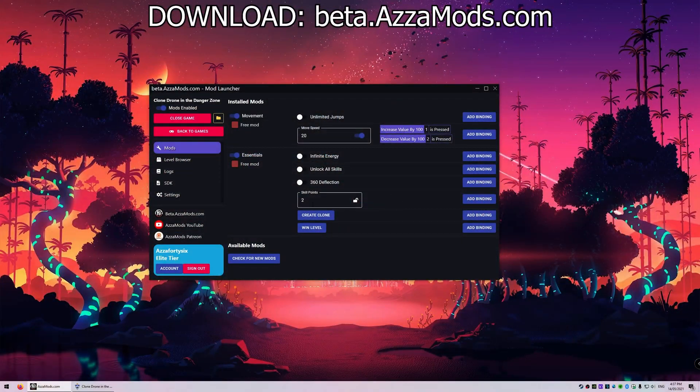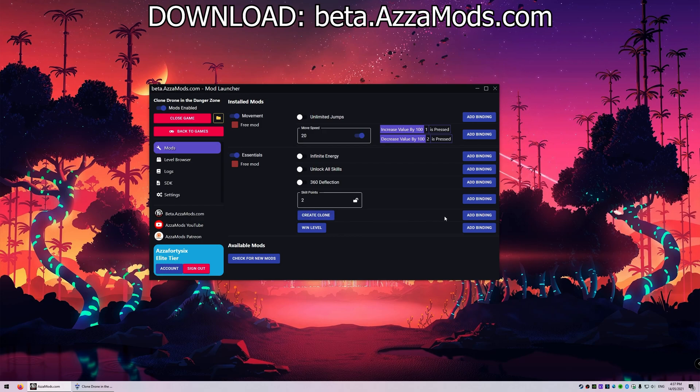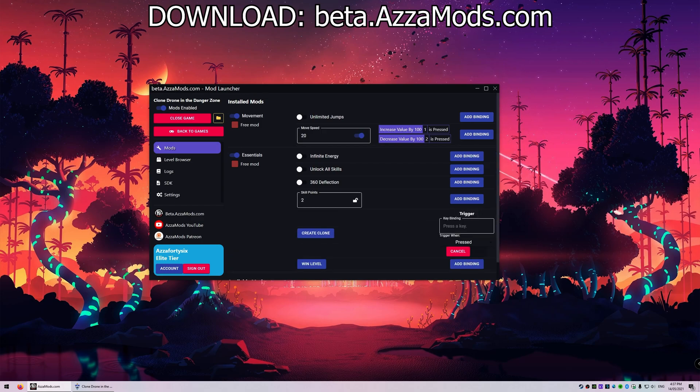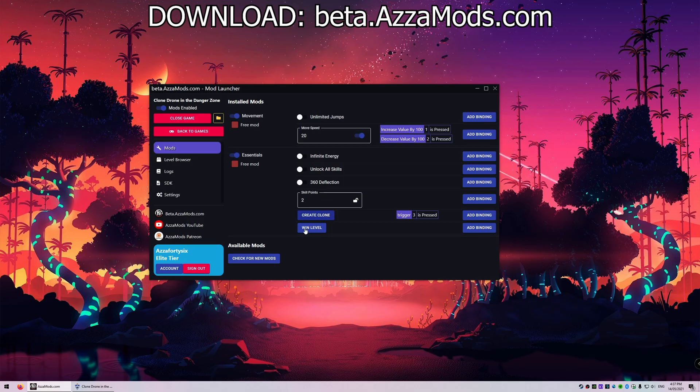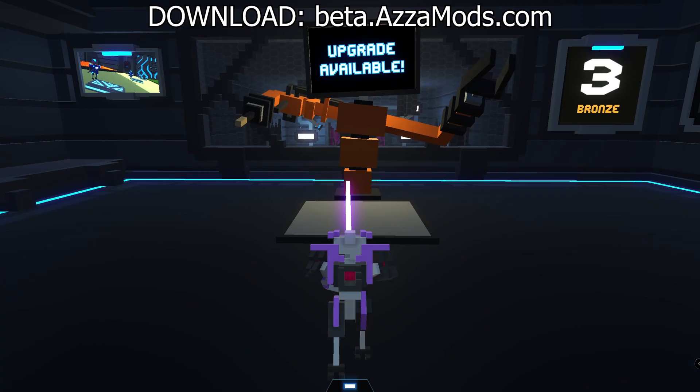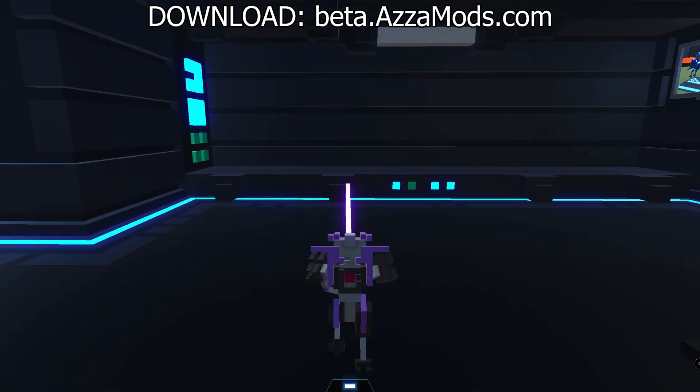Back in the launcher here, as you can see, we have a create clone button. If we want to add a binding, we can set a trigger. I'm gonna press number three just for ease of use. So every time I press three, it's gonna create a clone for me. Let's just test that out for a second.